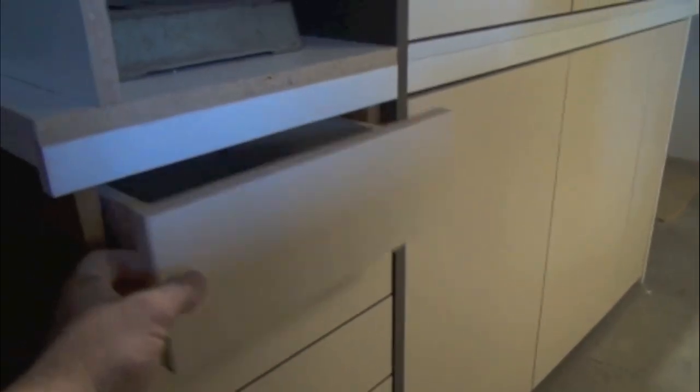And I have these drawer fronts in. Let's take a look over here at the drawer fronts. Yeah, they're in.